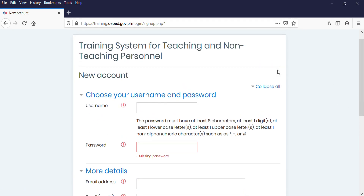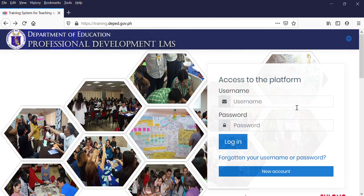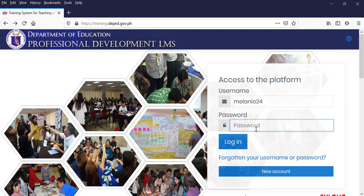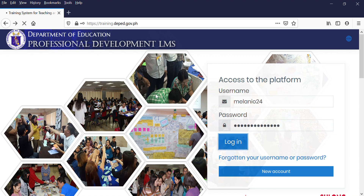Since I already have a username and password, I'm going to go back and log in to my account. I'm going to save my credentials because I'm using my laptop and nobody else will use it.